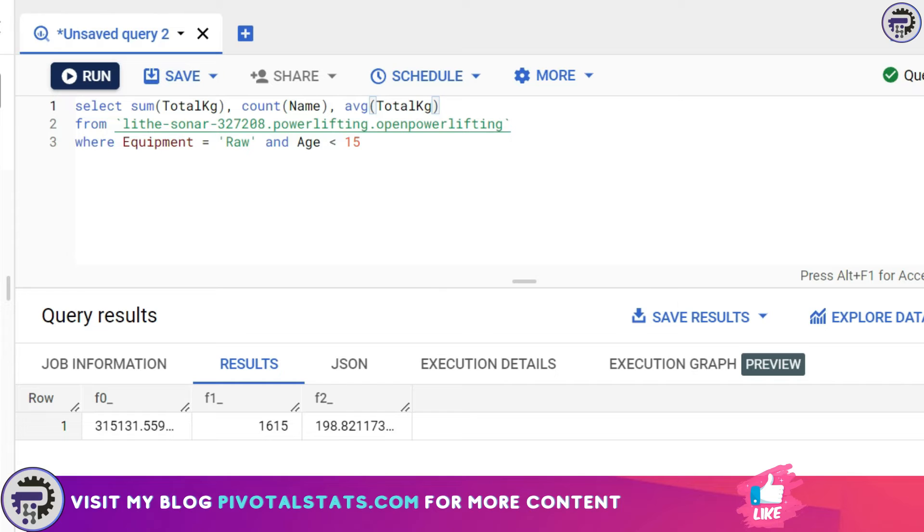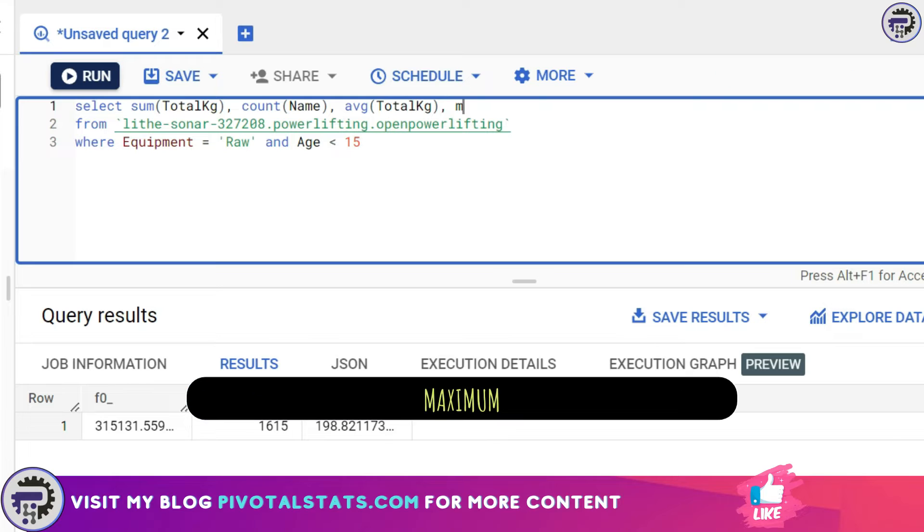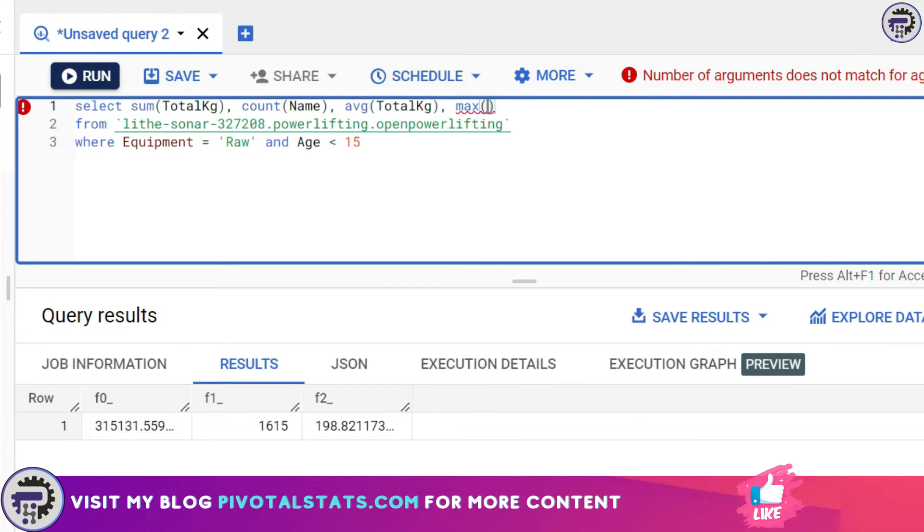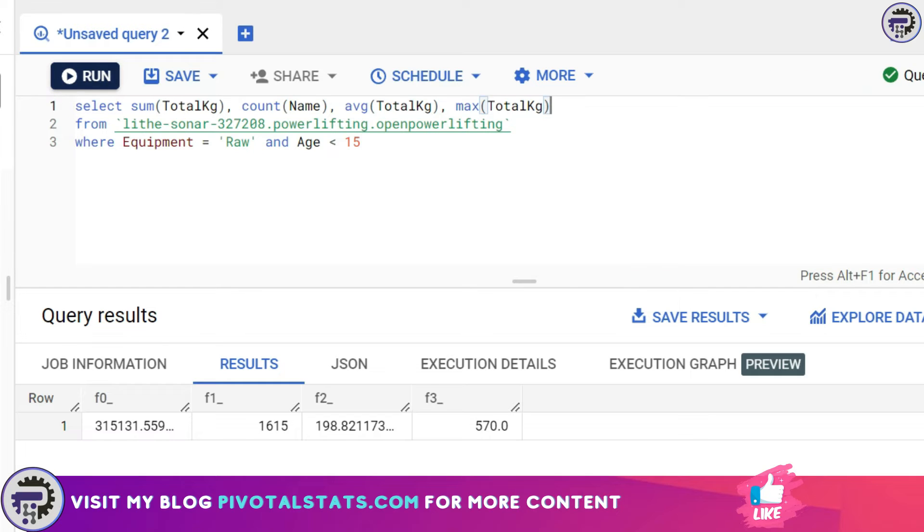The fourth aggregation function is MAX. What this does is it gives us the maximum value within a range or within a particular criteria. I'm going to say MAX total_kg and it will show me the maximum total kgs someone has lifted.